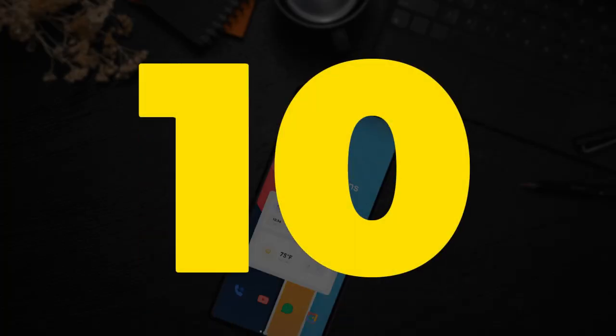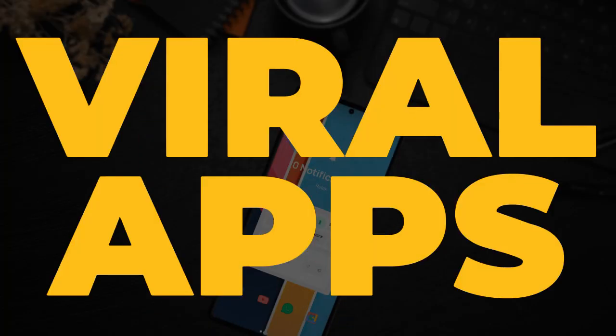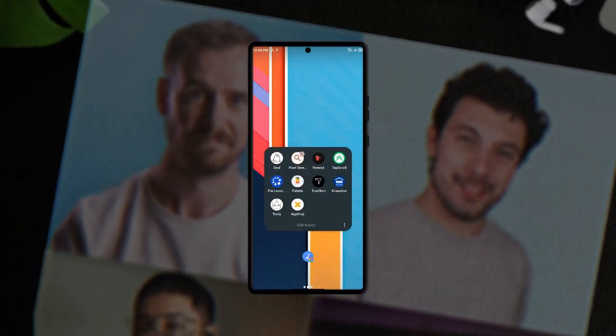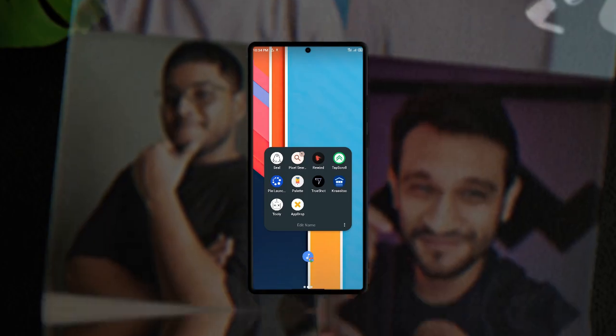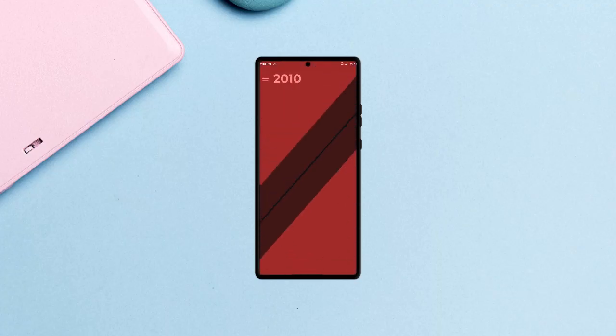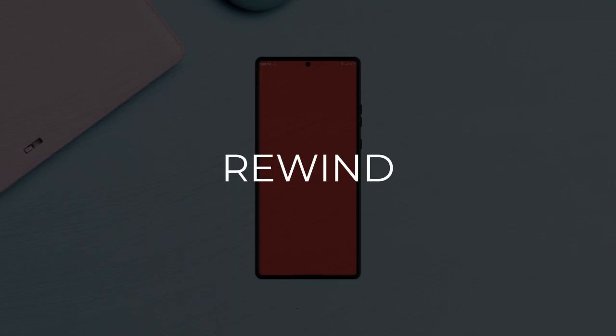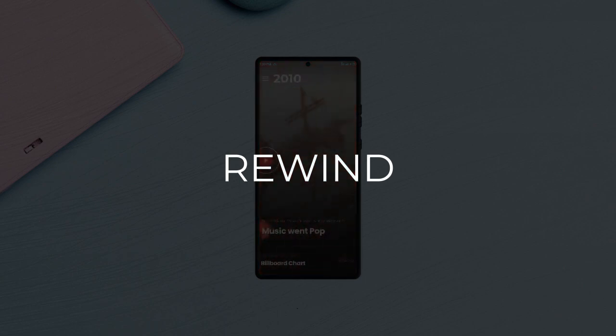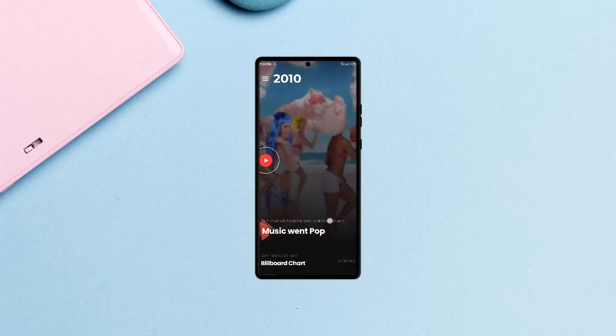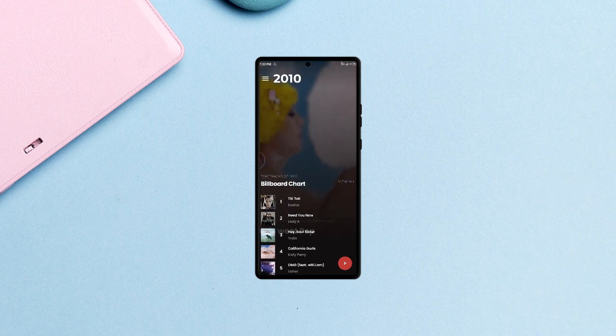These 10 Android applications have gained mentions in several Android apps videos this year and I'm going to show you why. In no random order, the first application is called Rewind and ever since the beginning of this year most best Android videos never go by without mentioning this application.